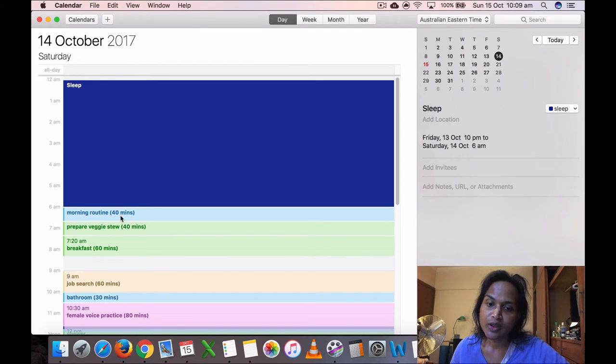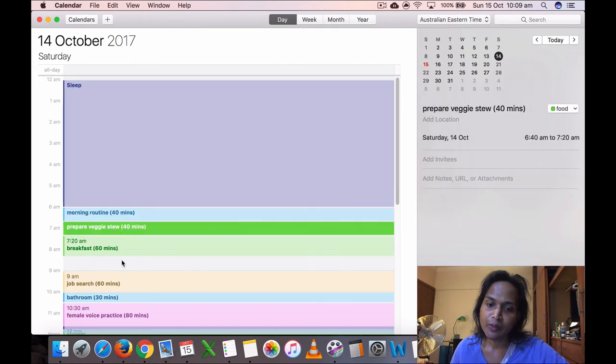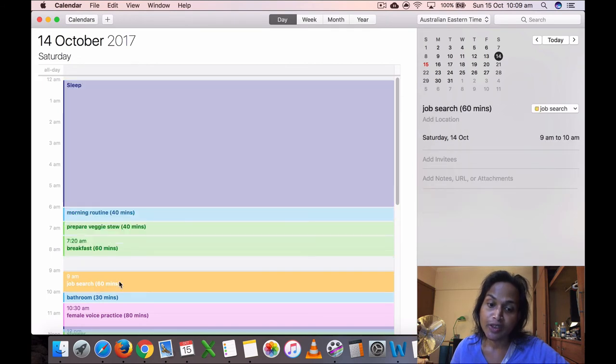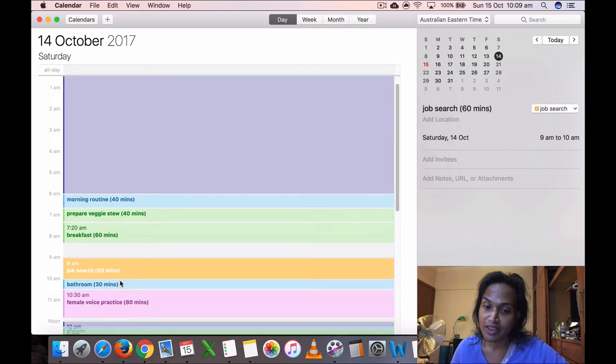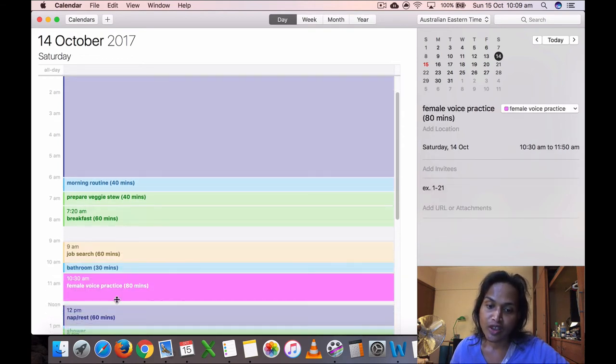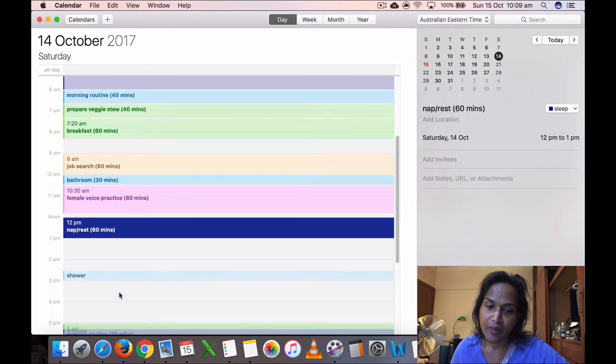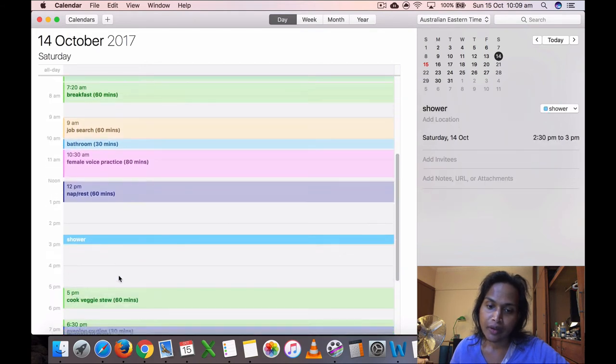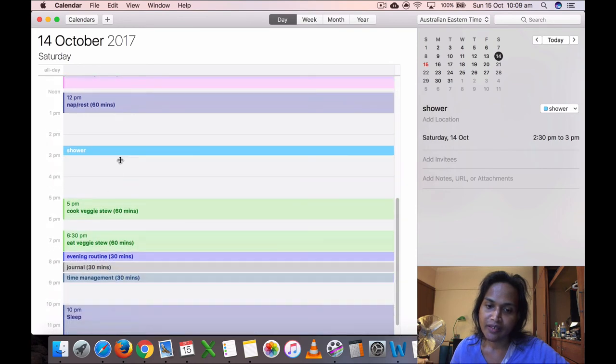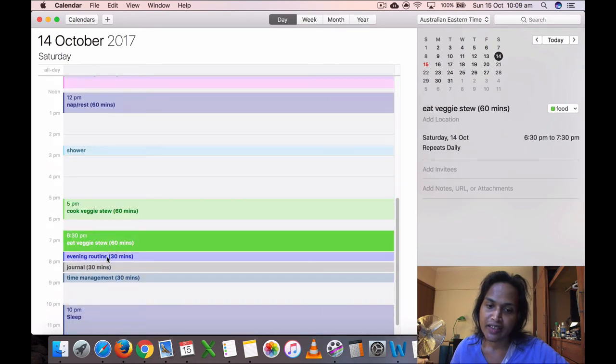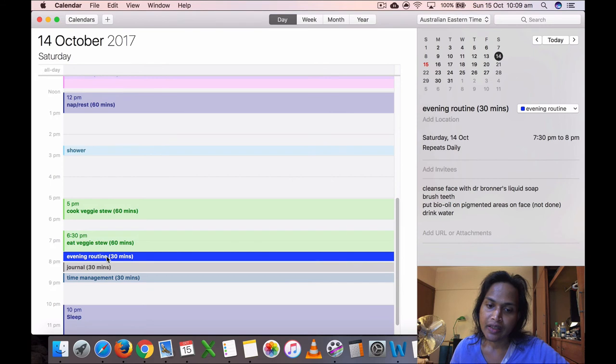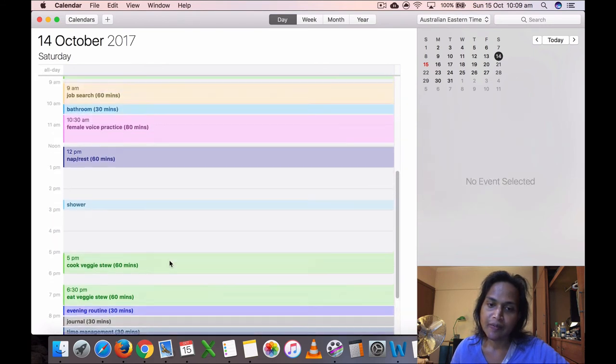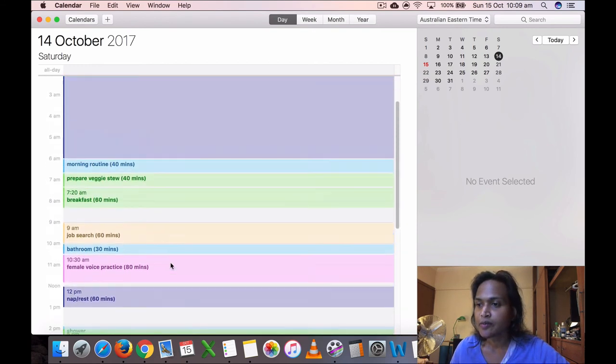Saturday, October 14th, got up at six, morning routine, prepare this to breakfast. I did my job search for 60 minutes, which is good. I think I did the same today as well, so that's good. I did the bathroom, voice practice 80 minutes, took a nap, took a shower, I think I took a bit of a break to say... cook my veggies too, 5:08, evening routine, journal, time management.